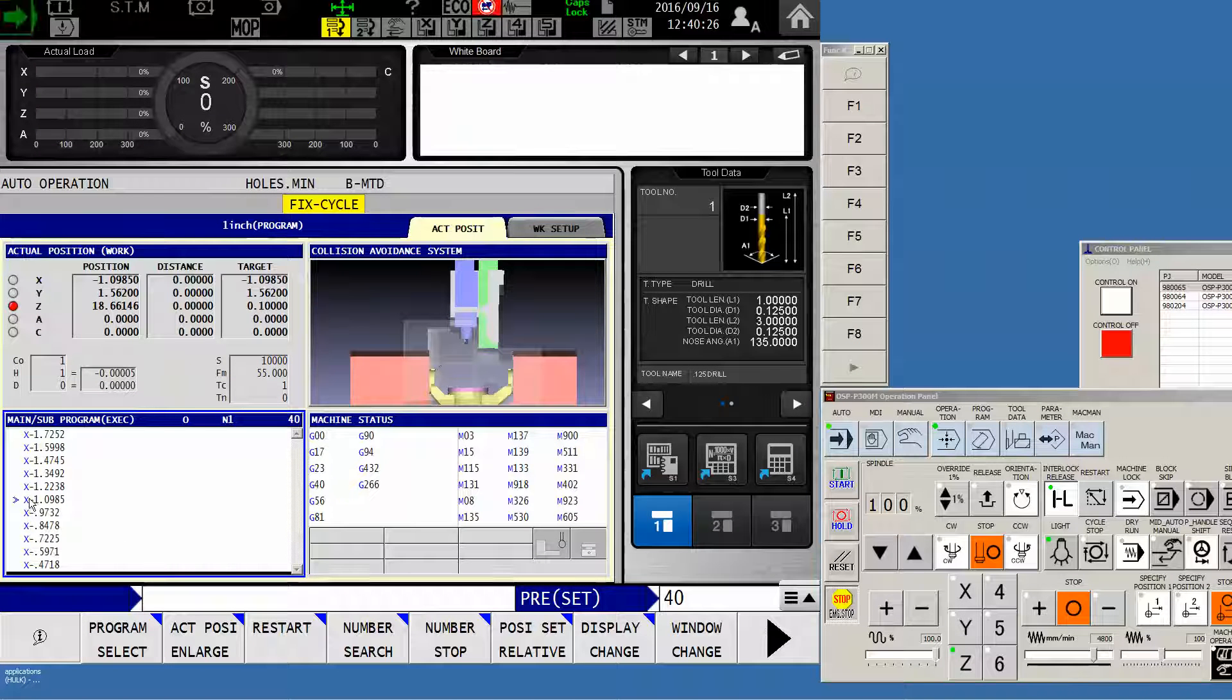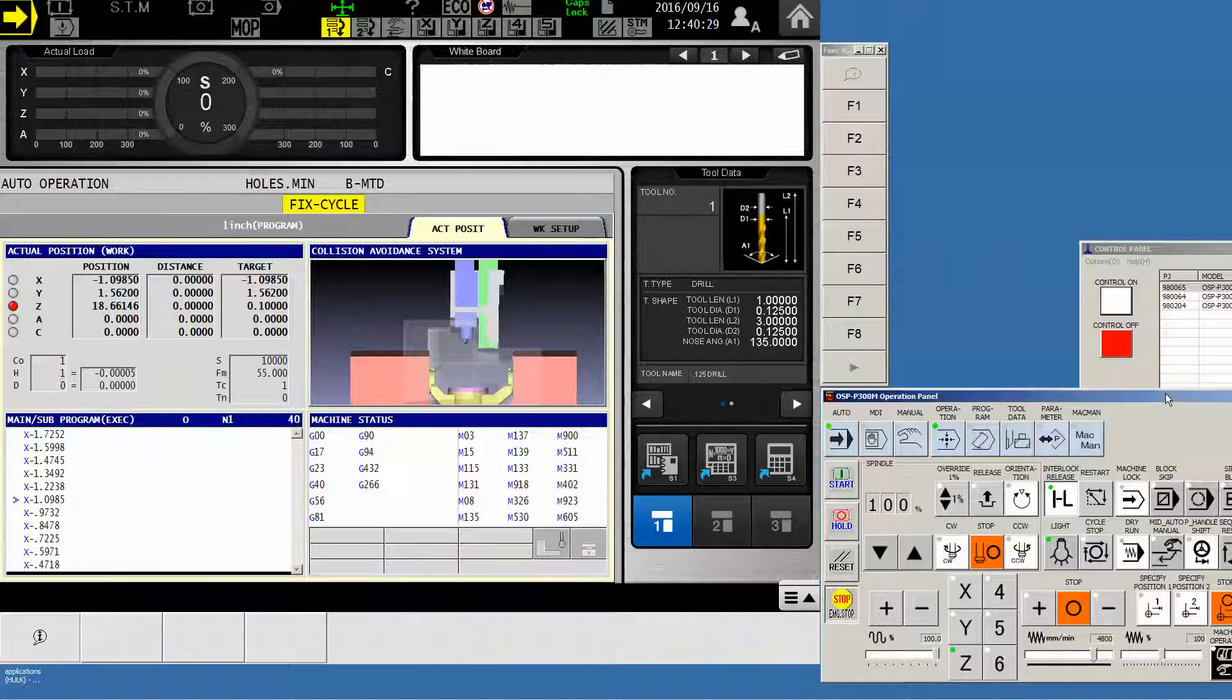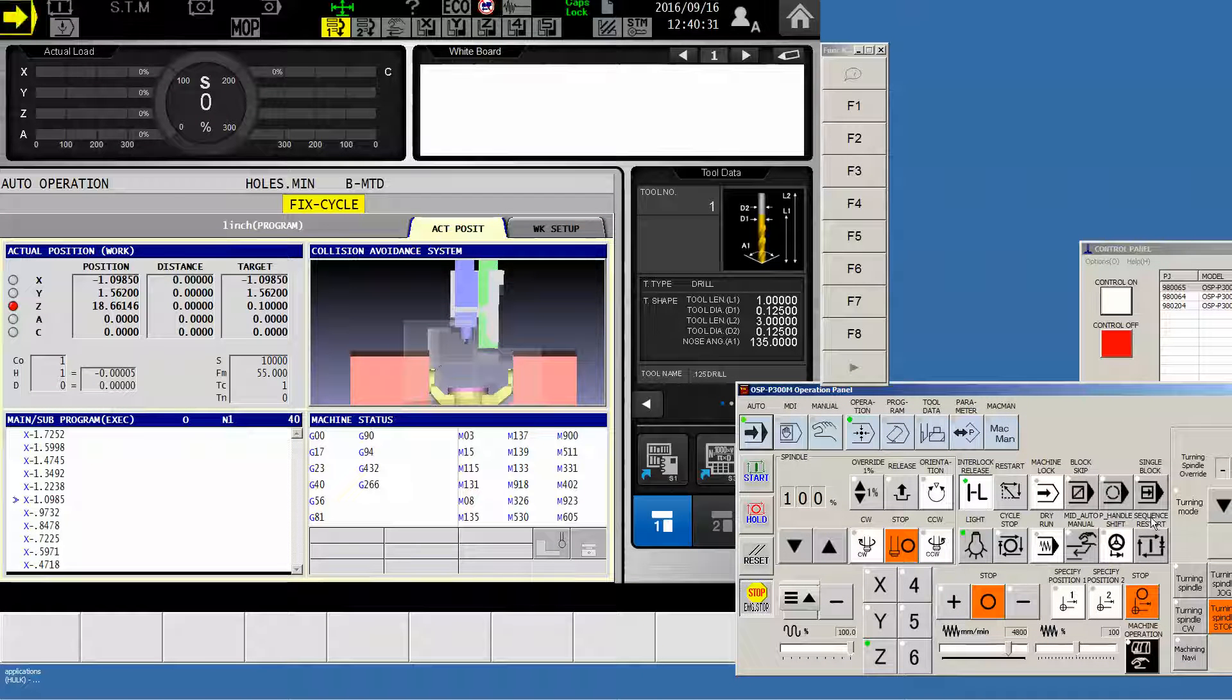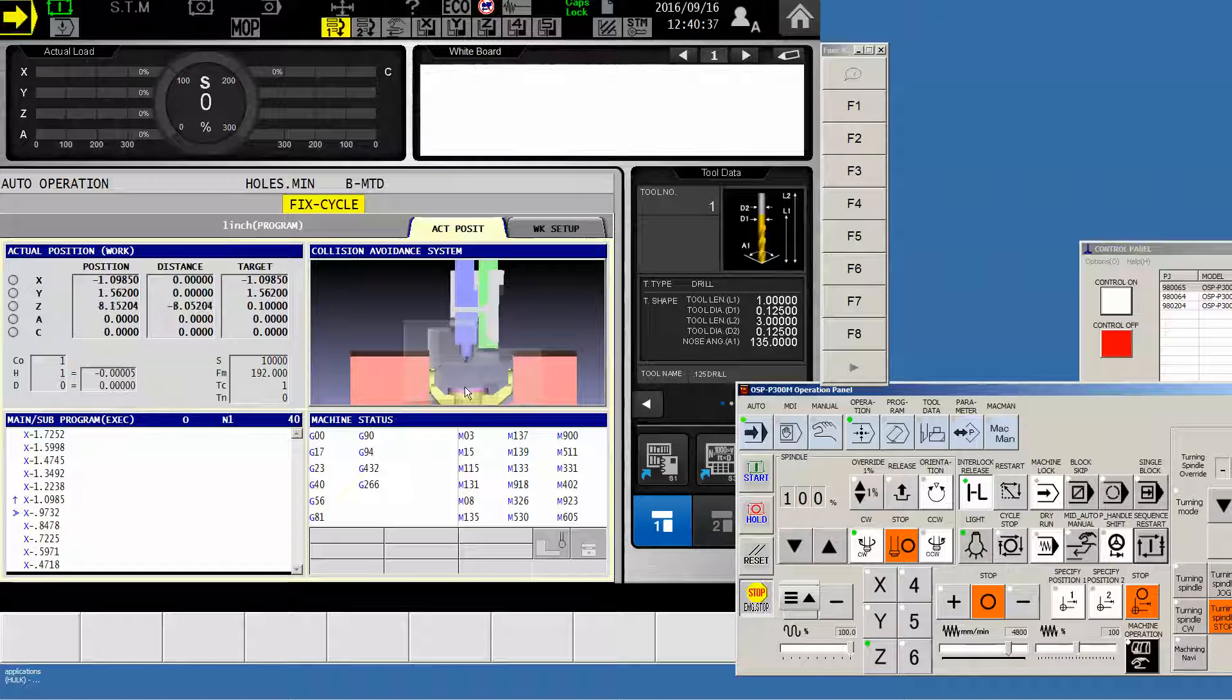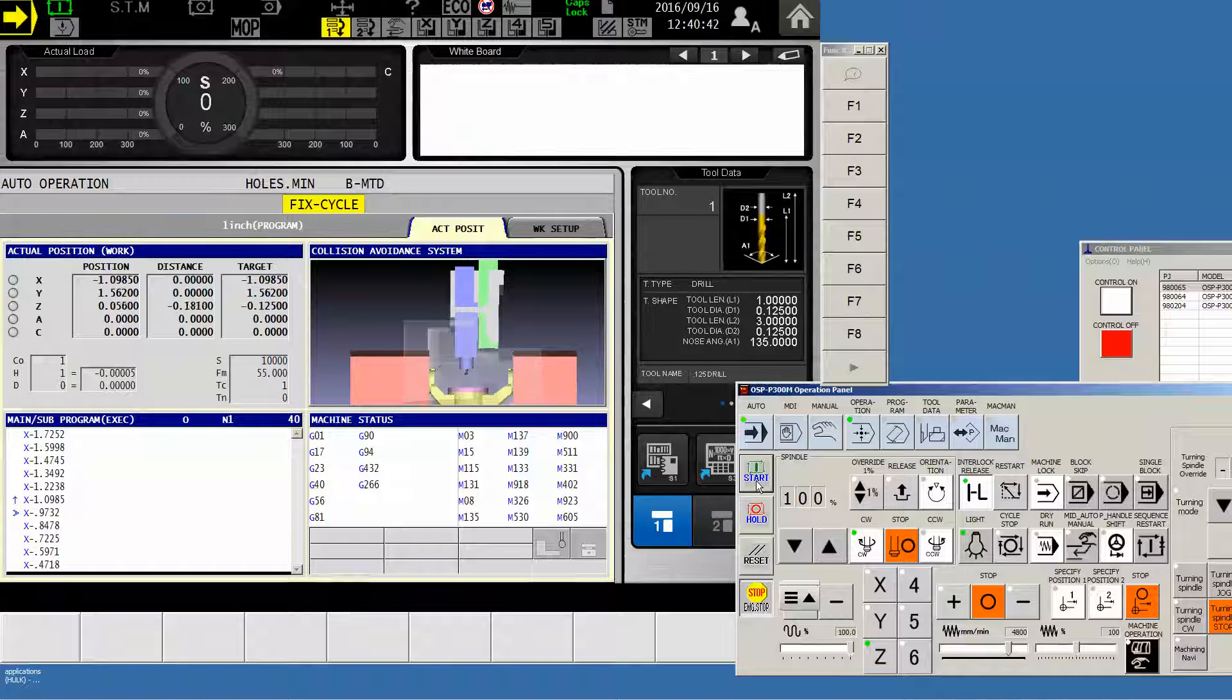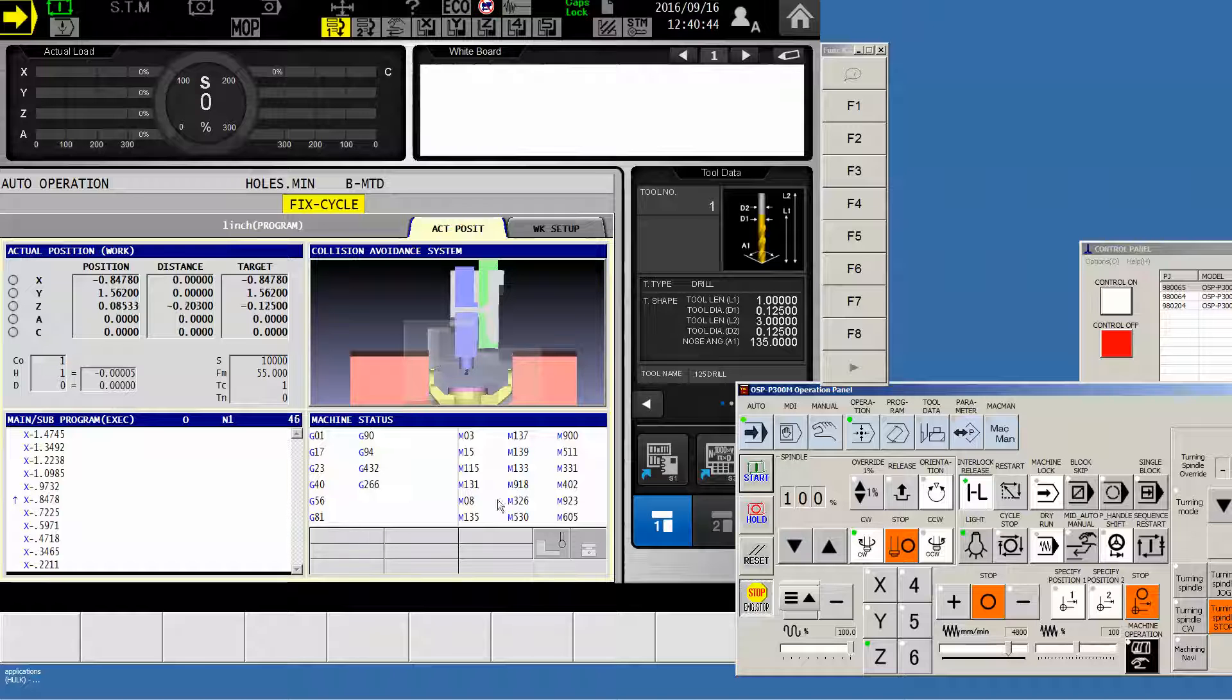the machine seeks out block number 40 by going over to my machine control and now utilizing the sequence restart button. The machine moves itself right back where it was one block prior to the block that I've requested. Then I can hit cycle start and the machine takes off right from there.